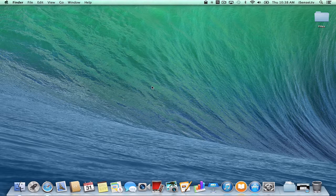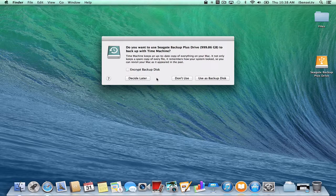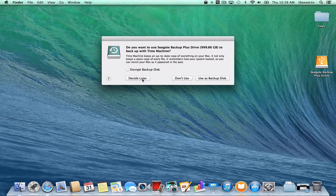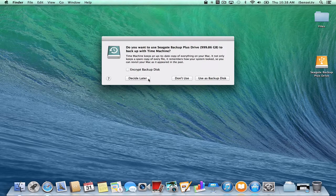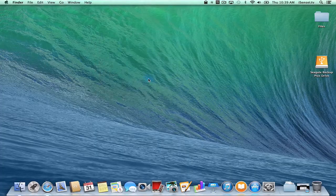So the first thing I'm going to do is I'm going to take that hard drive and I'm going to connect it to my computer. And when I connect it, Time Machine will automatically say, "Hey, there's an external hard drive. I think I should back up to this thing." And I am going to say "Decide Later" because I want to do something with this disk before I start backing up.